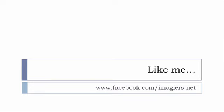The address is quite simple: www.facebook.com/imagiers.net. Thank you very much, merci beaucoup, au revoir.